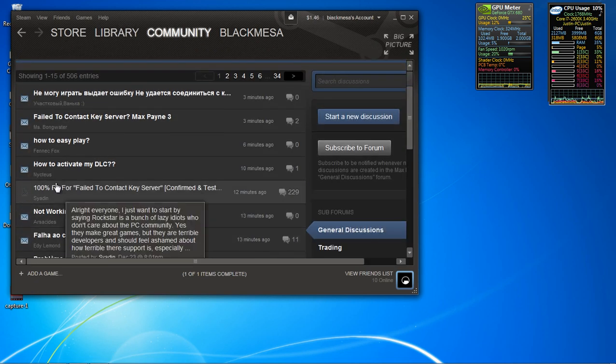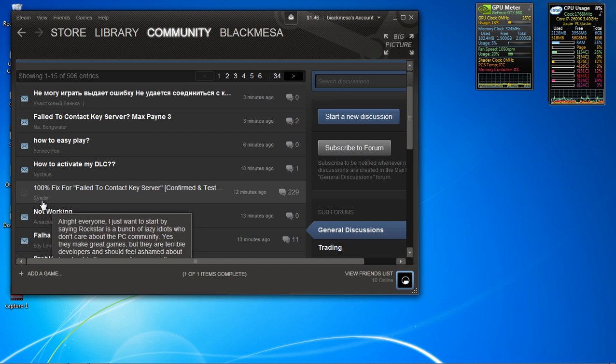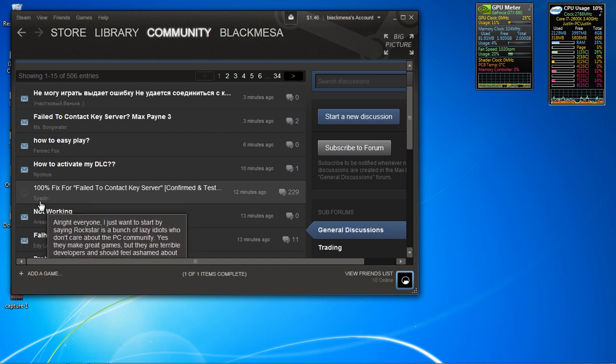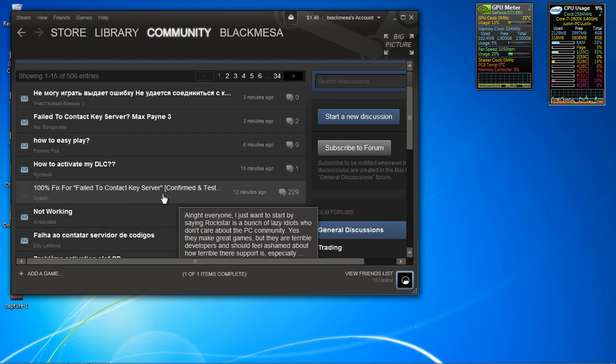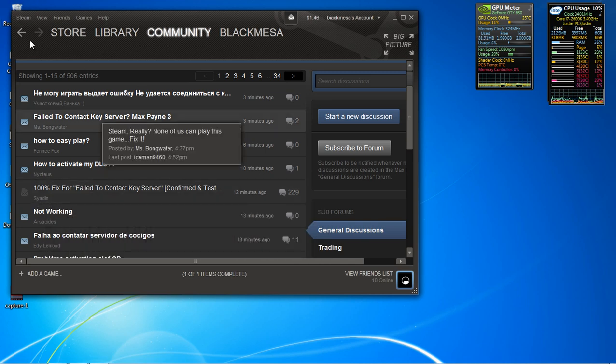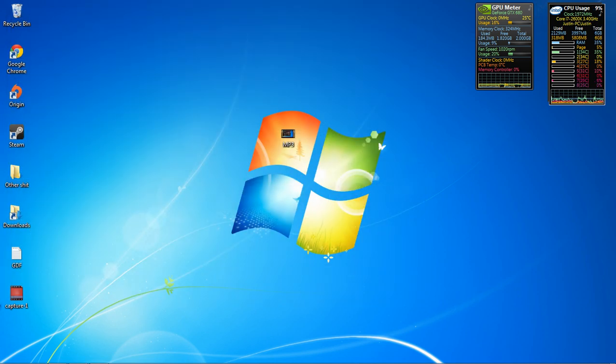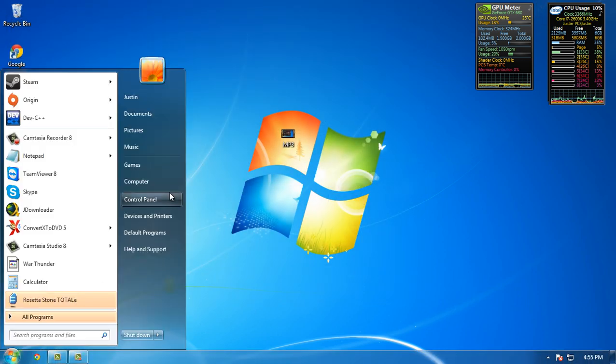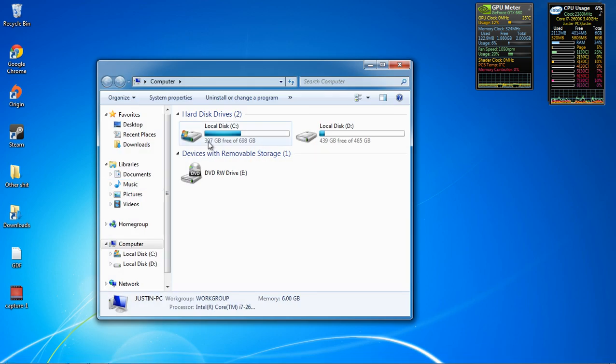Anyways, just before I start, I found all this information from Sayadin or whatever. He started this forum saying how to fix it. I'm just transferring the information from the forum to YouTube, so people who can't read can fix their problem.